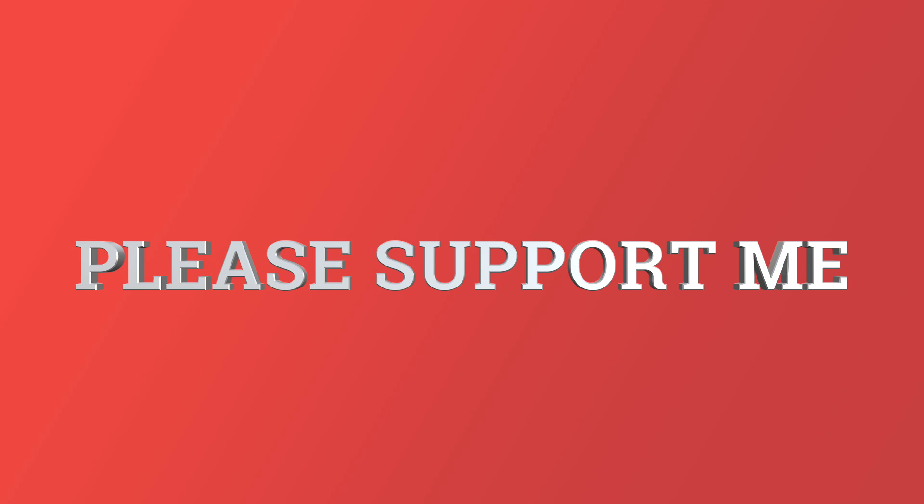So thank you so much for your support. Thank you again, Mark Waters to flag for flagging this issue and keep doing what you're doing, keep following, keep sharing, keep learning. And as usual guys, thank you so much and happy coding.